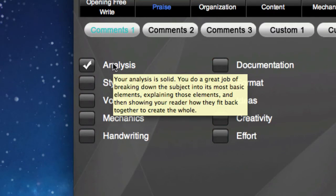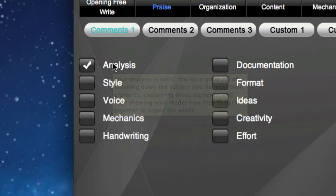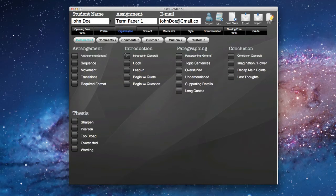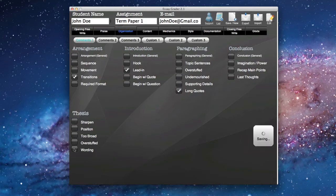For instance, under Analysis, if I click on this, it'll say: your analysis is solid. You do a great job of breaking down the subject into its most basic elements, explaining those elements, and then showing your reader how they fit back together to create the whole document. And we're just going to go through right now and click on a few of these. So maybe we like his ideas, maybe we like his format, and as you can see over here, it updates itself automatically. We'll click on some of his organization — maybe we like his transitions, his lead-in, some of his quotes, and some of his wording on his thesis.